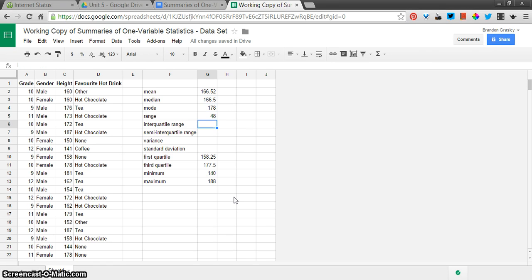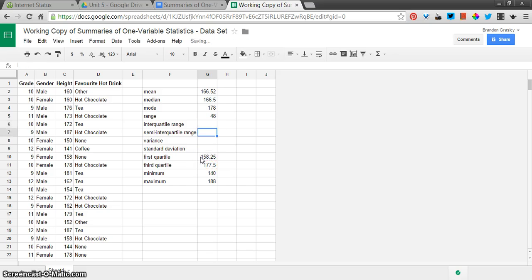Okay, the interquartile range then, I'm going to use my mouse again, equals third quartile, minus on my keyboard, first quartile. Press Enter. That's 19.25 is the difference between those two quartile values.